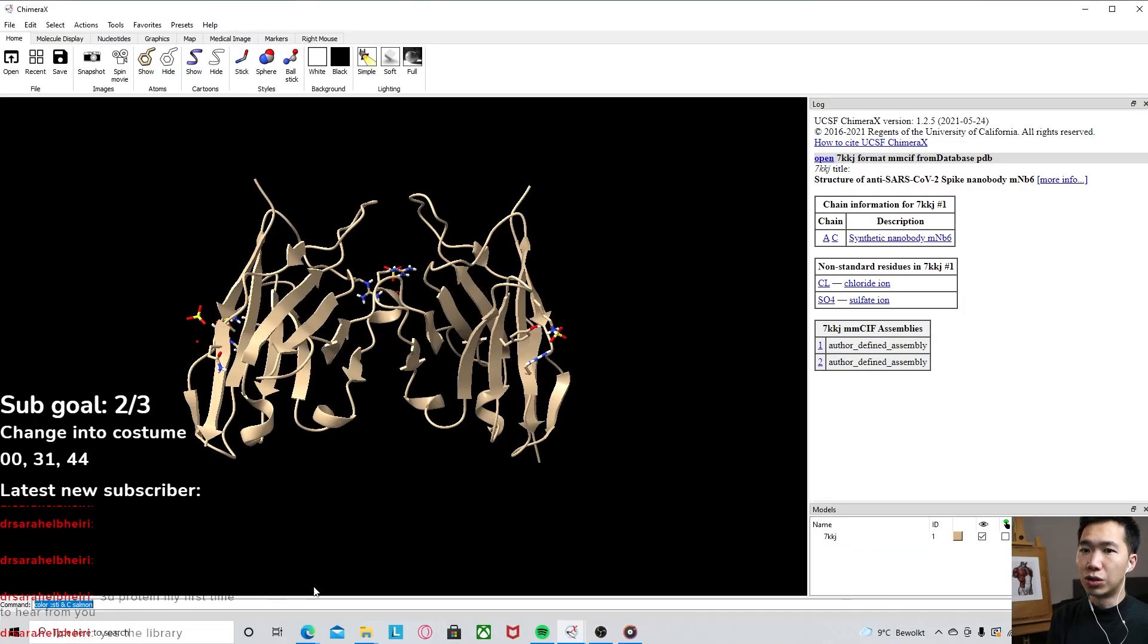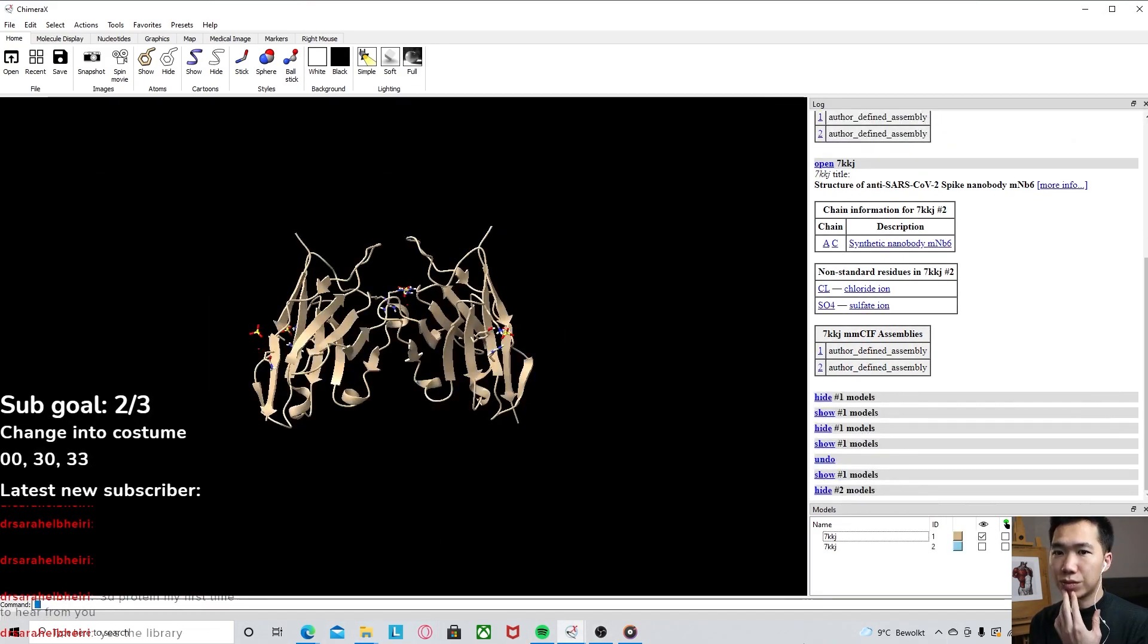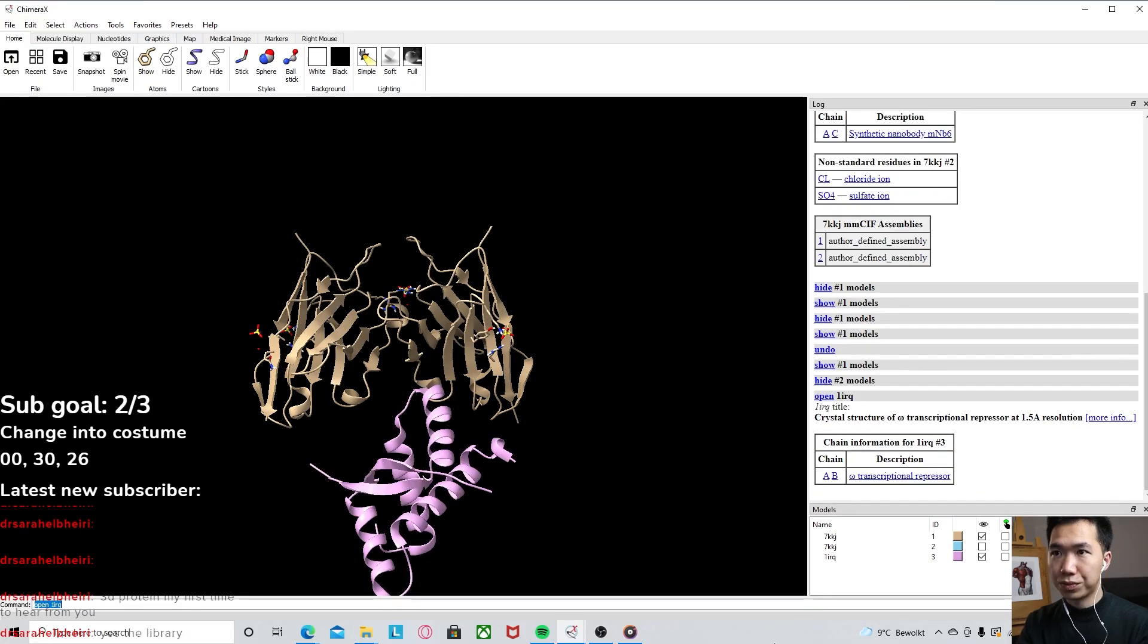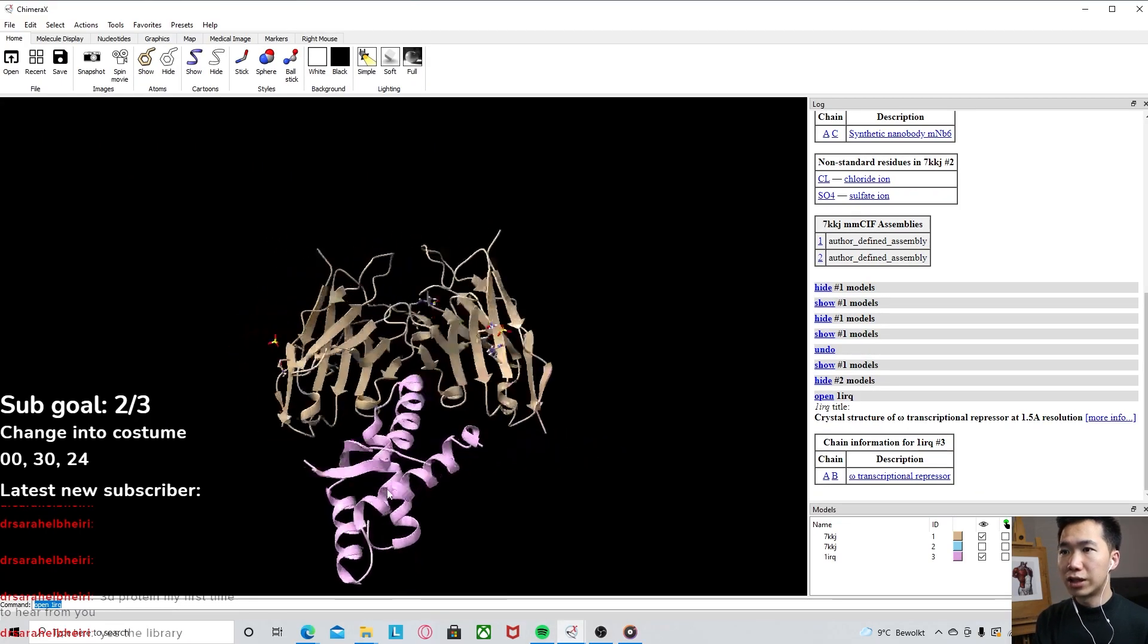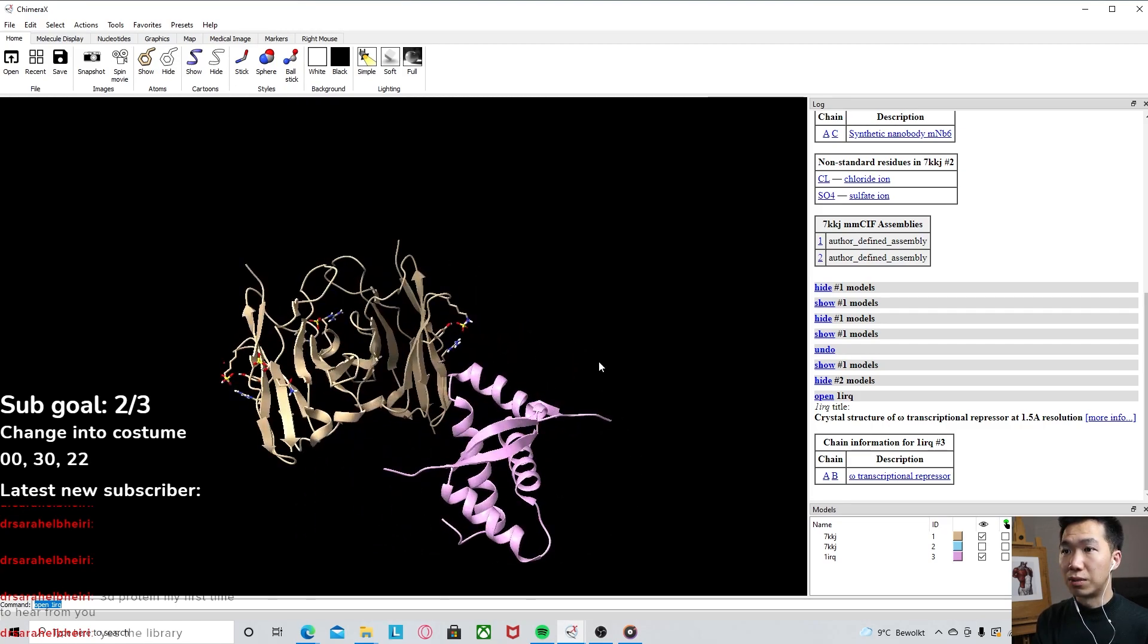So let me show you. If you come down here to the command, when you type open 1irq and press enter, then you get the other protein.